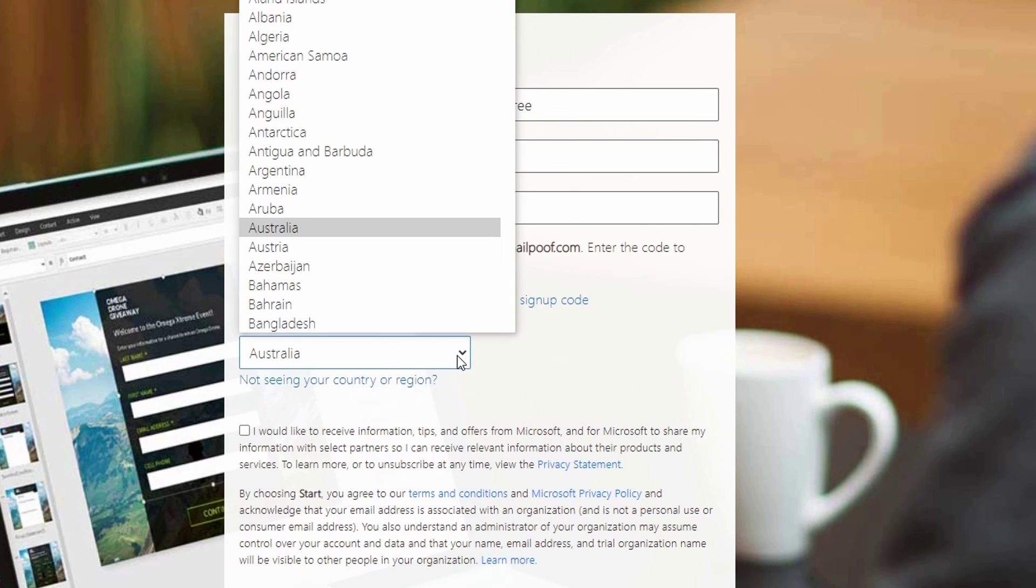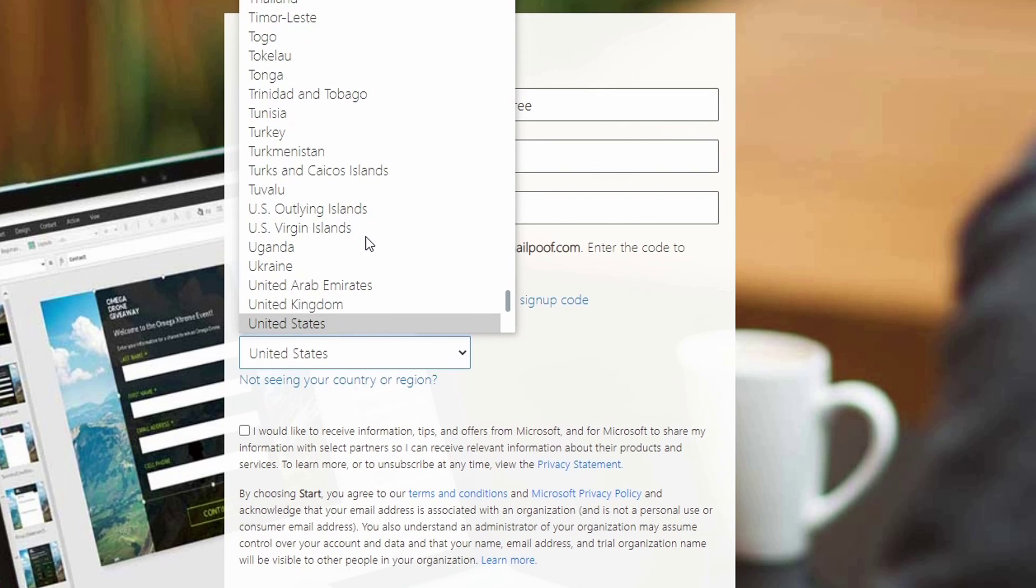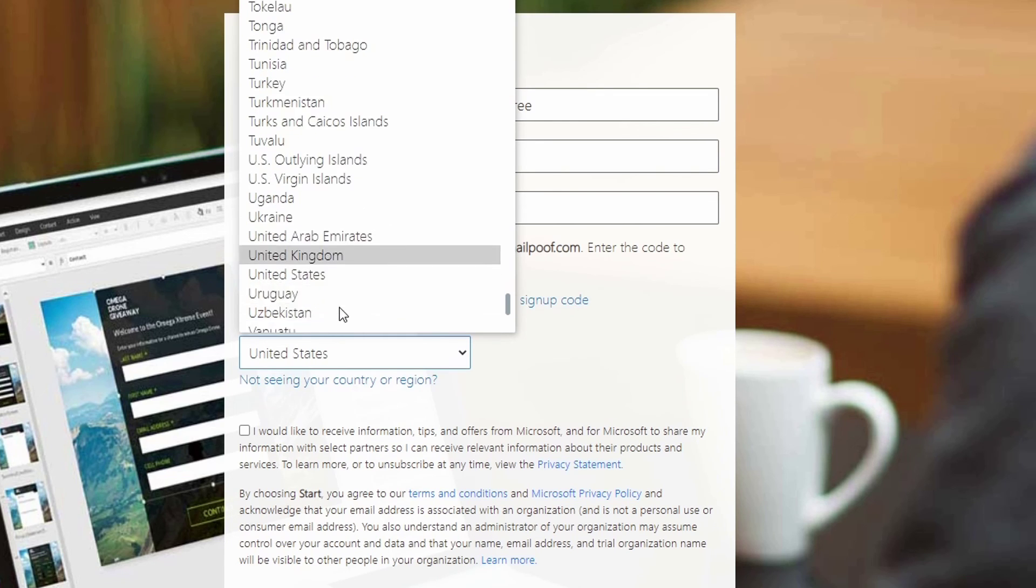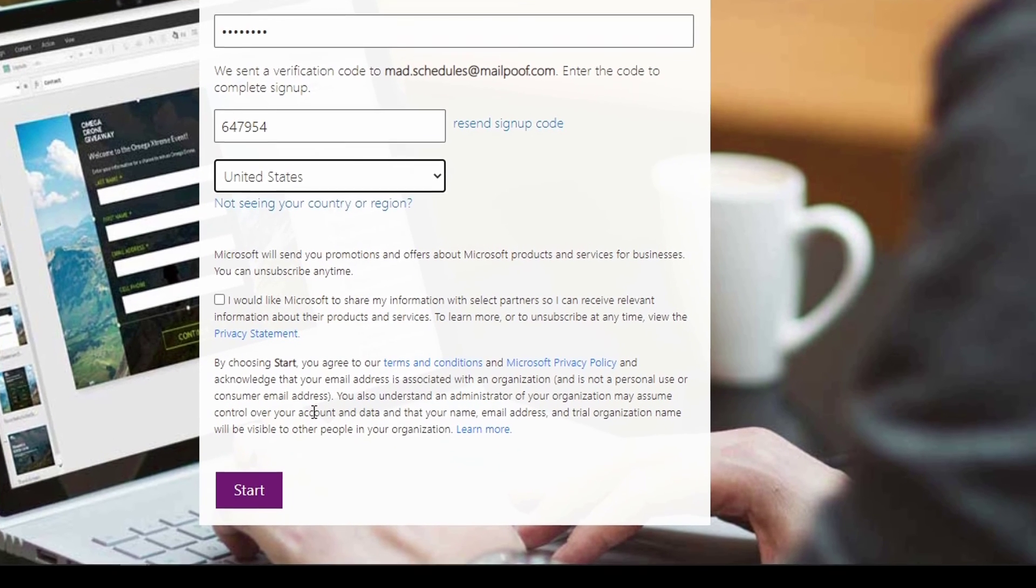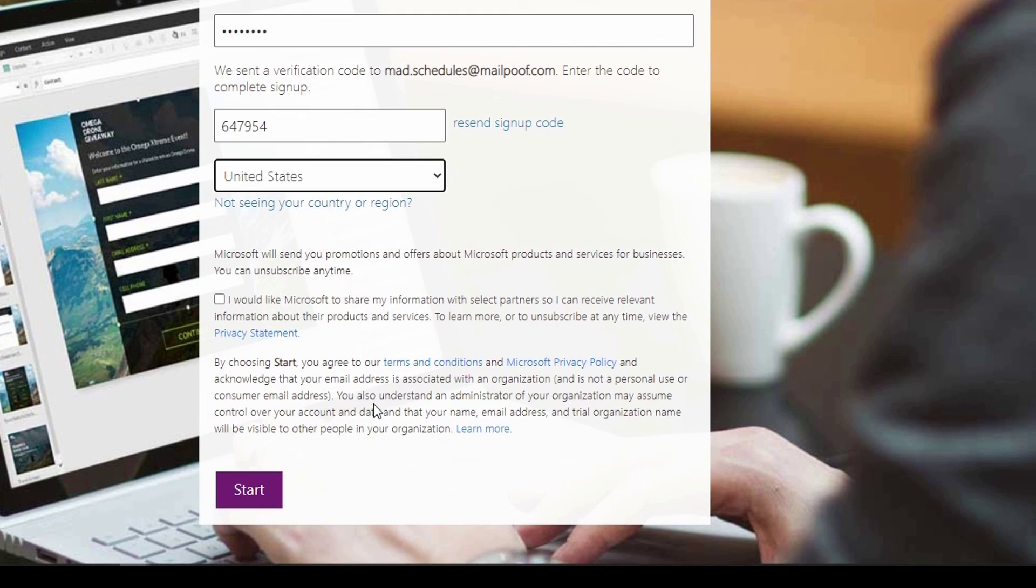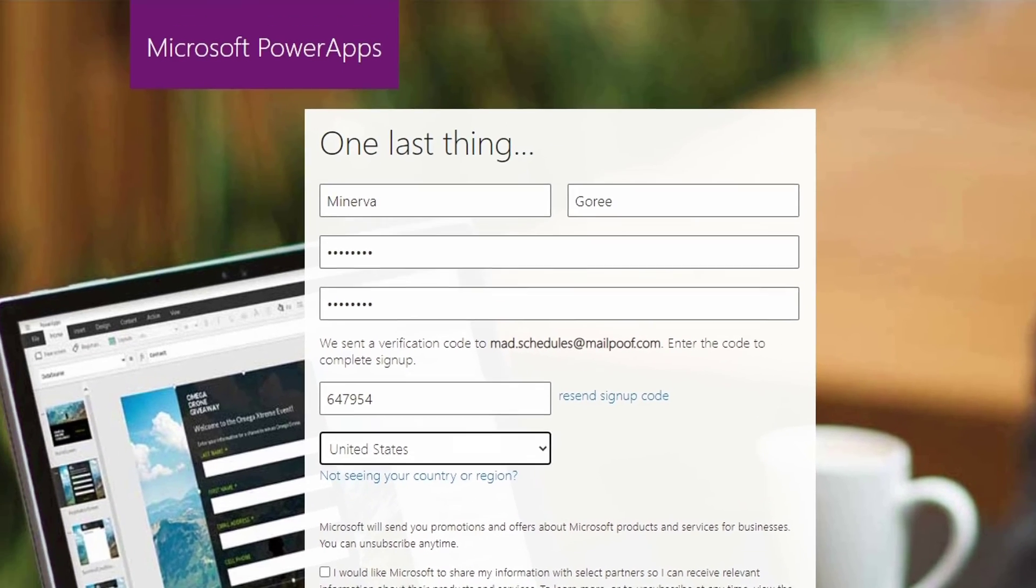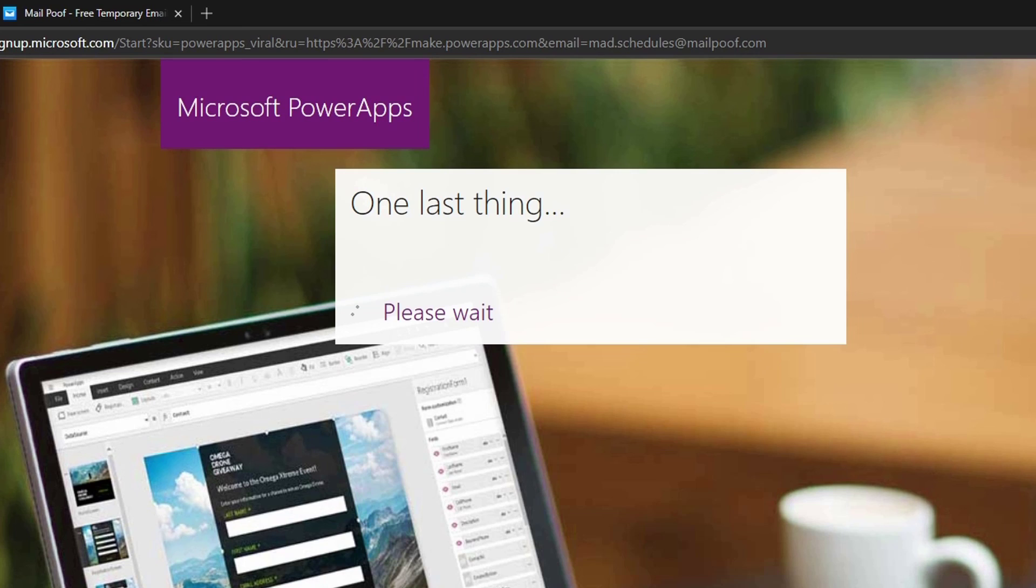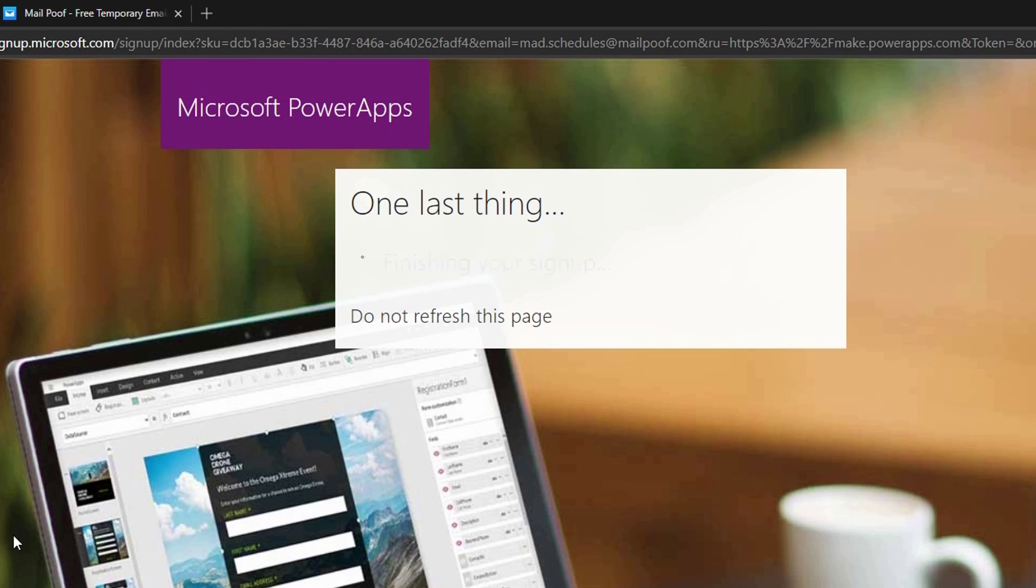Then we're going to choose our country. I'm going to go down to United States. Then here it tells you to read all the terms and conditions, Microsoft privacy policy. Do not check the option to share my information. Make sure to read all these terms and conditions and then click on start. It might take a minute to load, just wait. In the background, it's creating your account to Power Apps. So when it comes back up, it should come back up with your account.